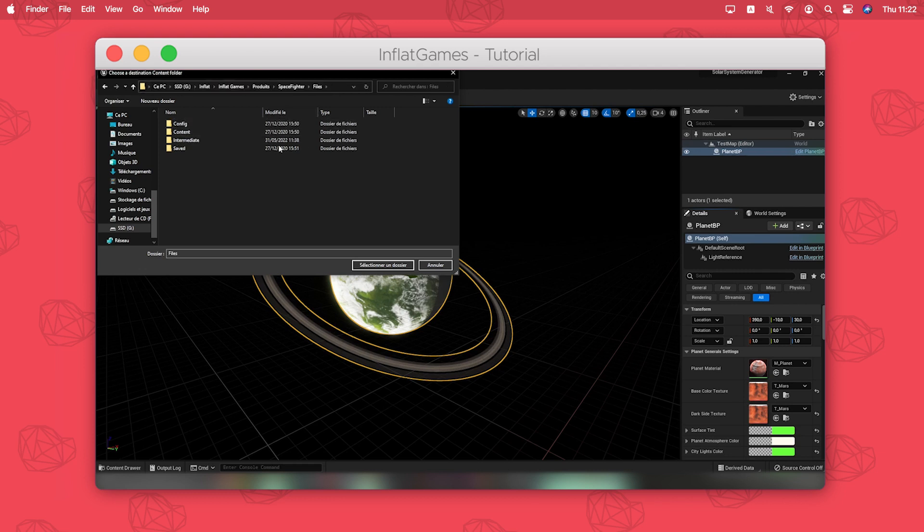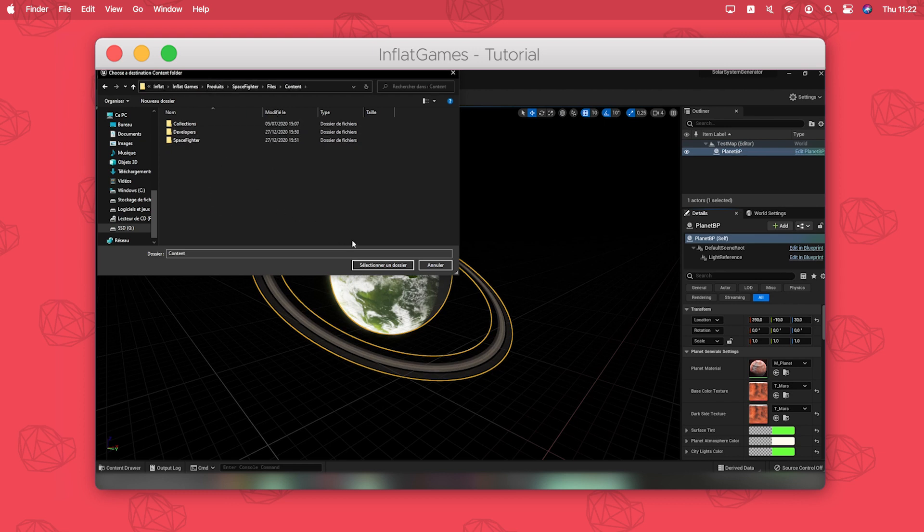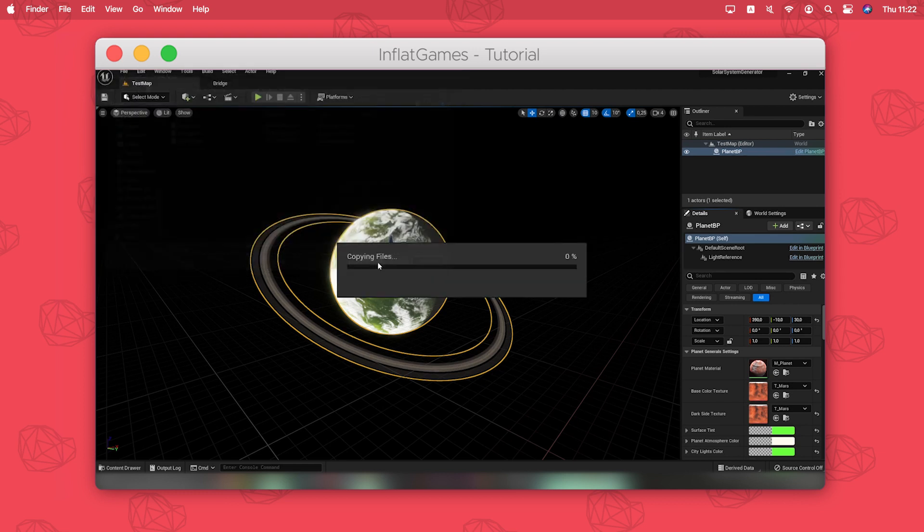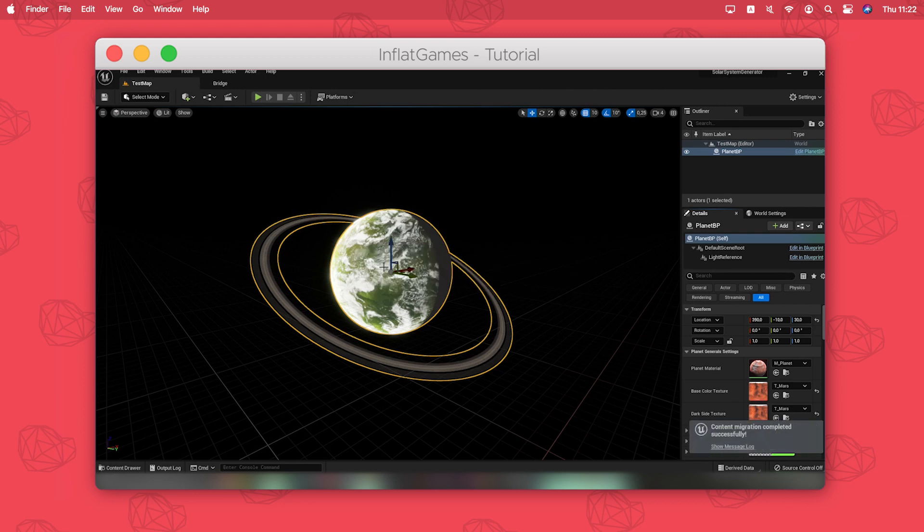Then you have to travel to the content folder of the desired targeted project and click select folder.